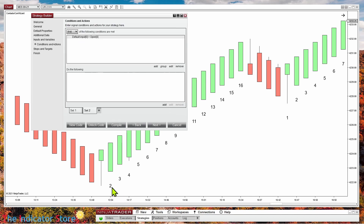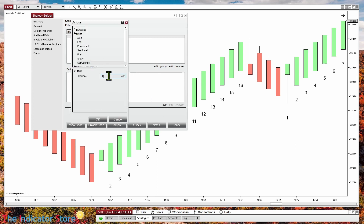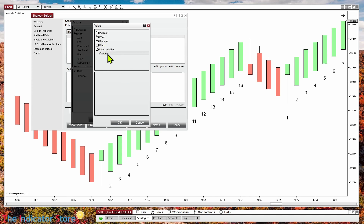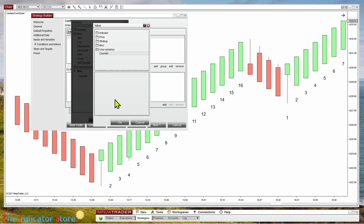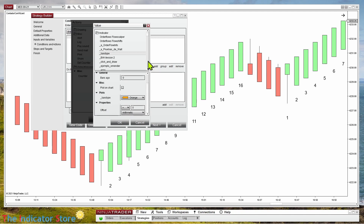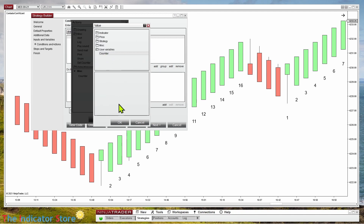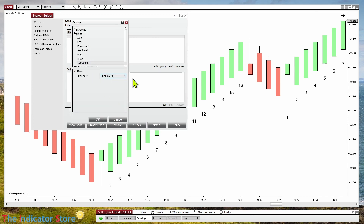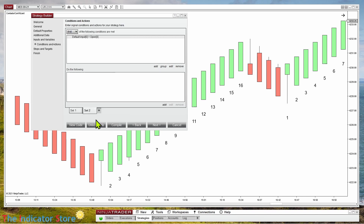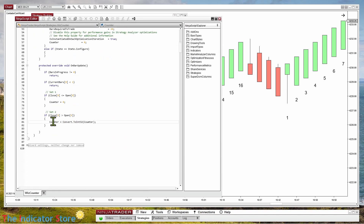In the green bar case I want counter equal to counter plus 1. We go to Miscellaneous, set counter equal to the variable counter. It would be great if we had an offset here so we could set plus 1 — that option is present everywhere when we set an indicator, but not on user variables. So we cannot add 1; even if I type plus 1 here, it is ignored and we just get counter equal counter. We saw in previous videos that it is easy to unlock the code and then in the resulting code just add a plus 1 and compile again.